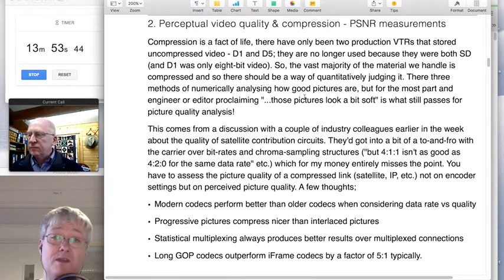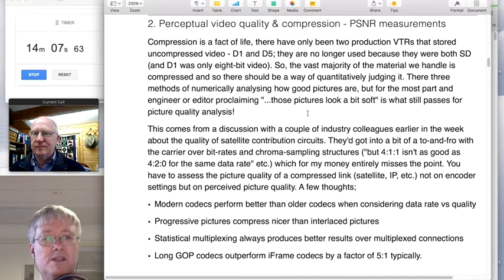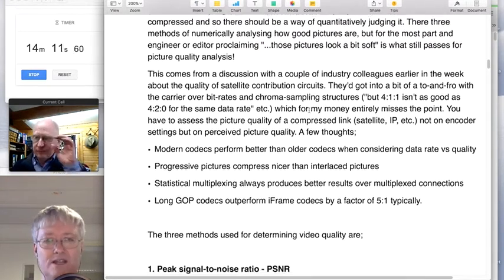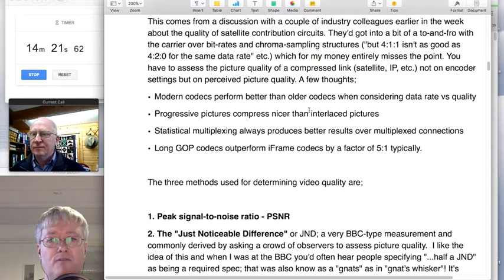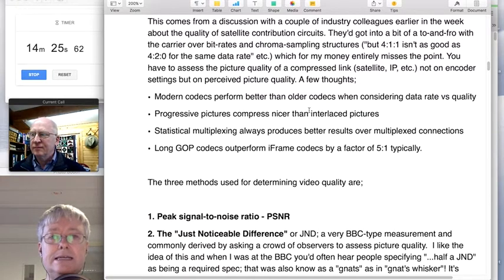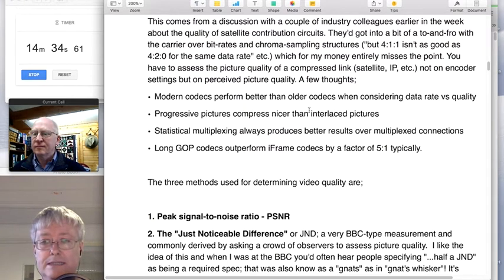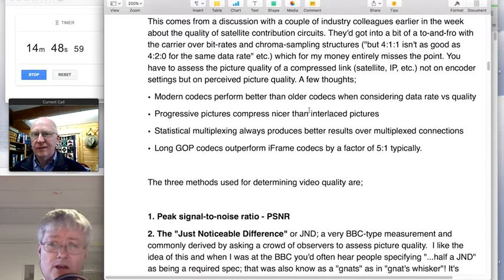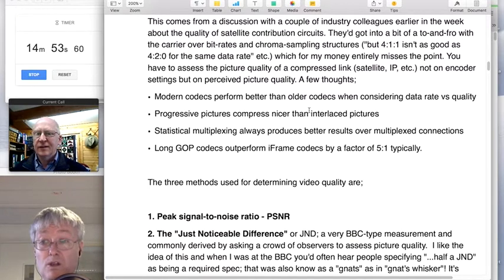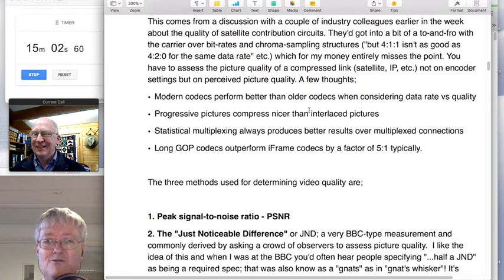The next thing I want to talk about is perceptual video quality. Uncompressed video is just far too big — even in HD days, let alone 4K — for transmission or hard disc recording. So modern codecs are with us. Modern codecs perform better than older codecs when you consider data rate versus quality. I've got a graph of that coming up — early MPEG-2 codecs versus contemporary implementations of MPEG-2. People just get better at writing codecs; they get better at recovering the pixels from the macroblocks. Material encoded in the 90s, decoded with a modern decoder, will look subjectively better than it did back then.